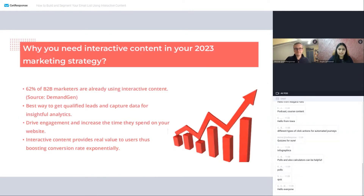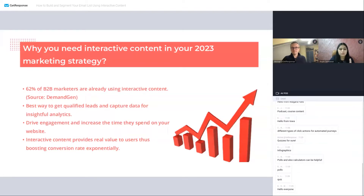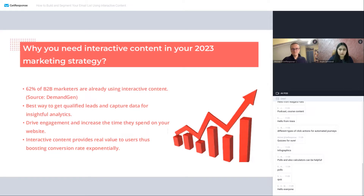Moving on to why you need interactive content: 62% of B2B marketers already feel that interactive content has more value. It is the best way to get qualified leads and capture data for insightful analytics. You can use this information to categorize contacts into specific segments including territory, industry, budget, and outcome. It helps you drive engagement, increase time your target audience spends on your website, get real-time feedback from customers, and because it's more personal, it helps increase social share rates and referral traffic.